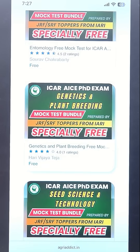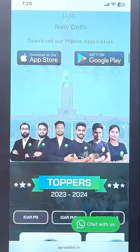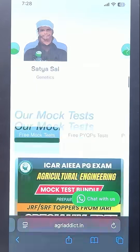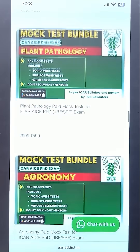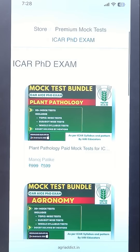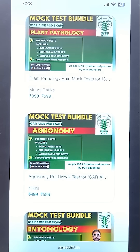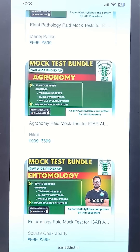If you still need more mock tests — topic-wise, subject-wise, and whole syllabus — just click on the logo, come back to the home page, scroll down to the same section, and adjacent to that you will find a section called 'Premium Mock Test'. Scroll down, click on VVOL, categories, and ICAR-PhD exams. Here you will find 30+ mock tests for all subjects, including topic-wise, subject-wise, and whole syllabus. There is also a dedicated community in our application where you can post your doubts and get them solved by our top qualified mentors for the ICAR-PhD exam.